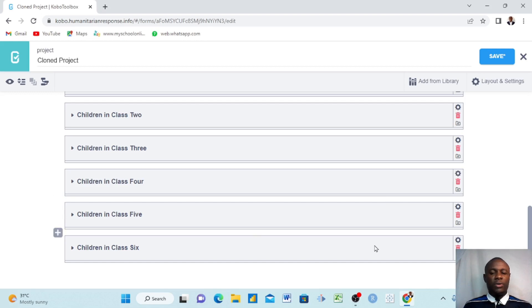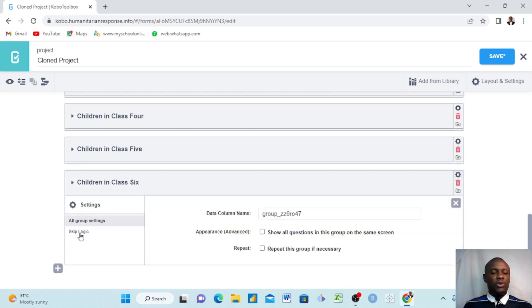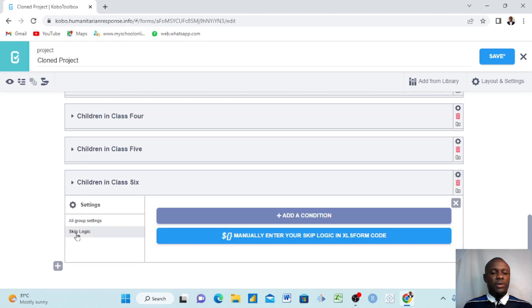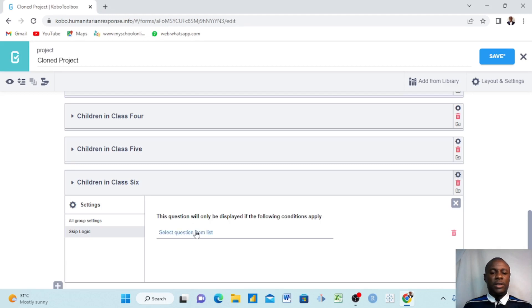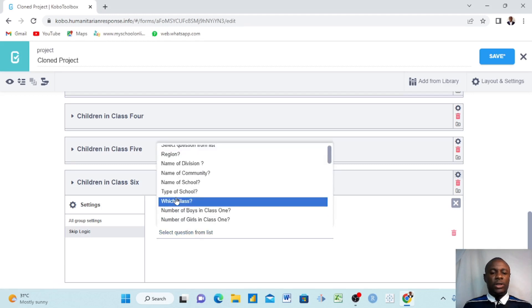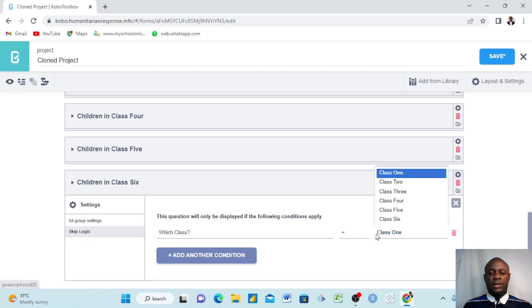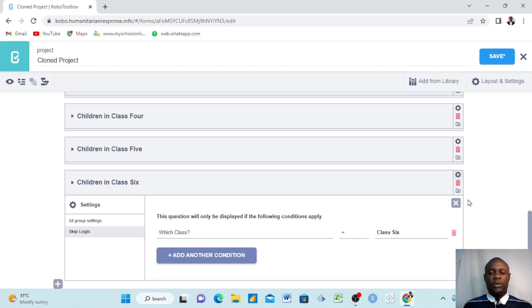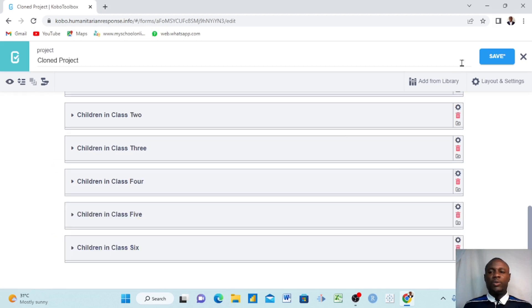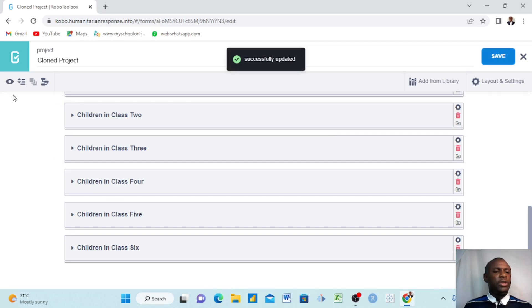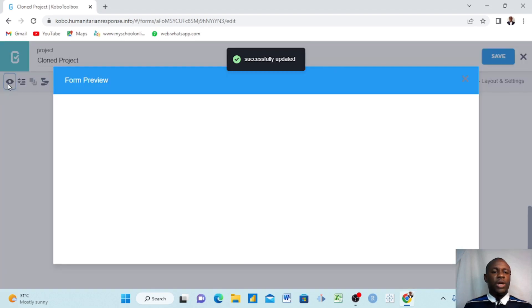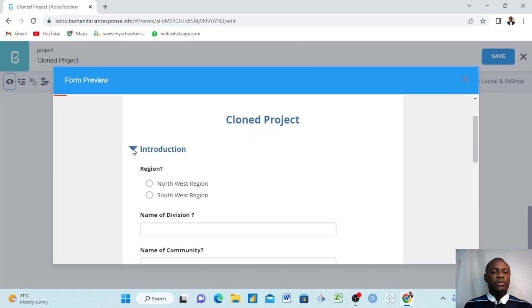We delete that and come to class six. Now we choose class six — the question 'Which Class?' answer 'class six' is chosen. We click OK. Now we have applied all our skip logic. Let's go and preview the project to see how it looks.